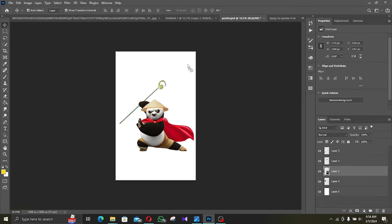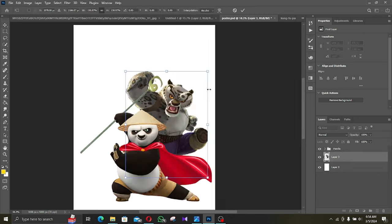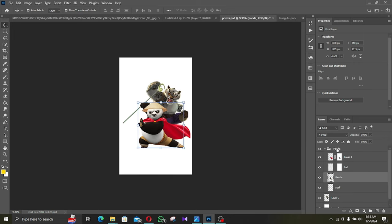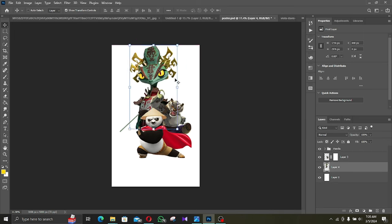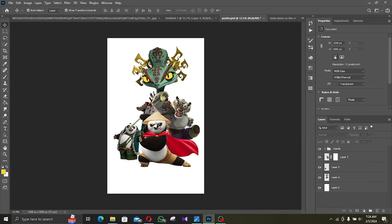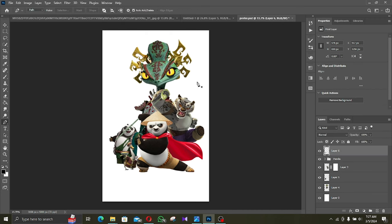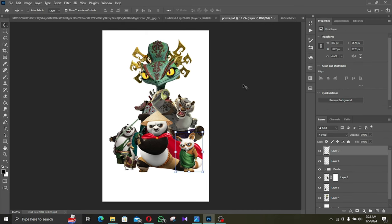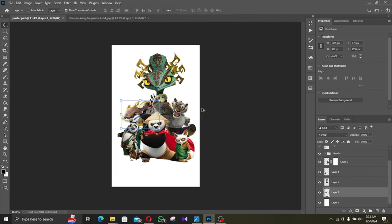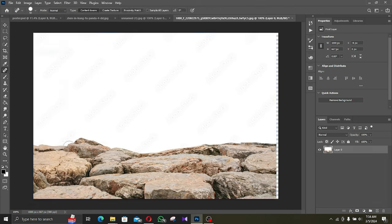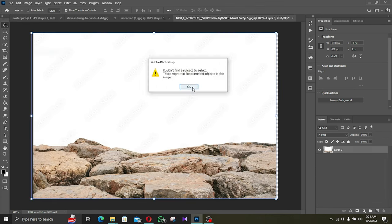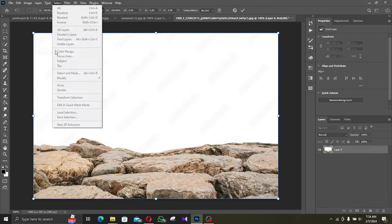Then the side characters, first up Tai Lung, then main villain Chameleon, two dads, Master Shifu and new character Jen. Let me tell you finding pictures of these new characters were extremely difficult.